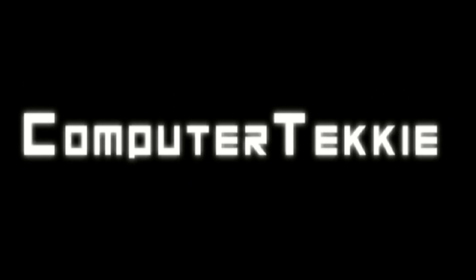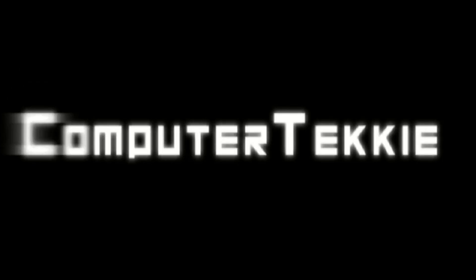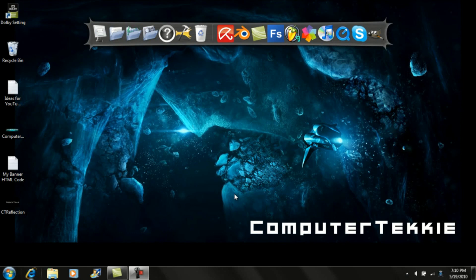Hey guys, this is Computer Techie and today I'm going to show you how to make a text reflection effect in GIMP.